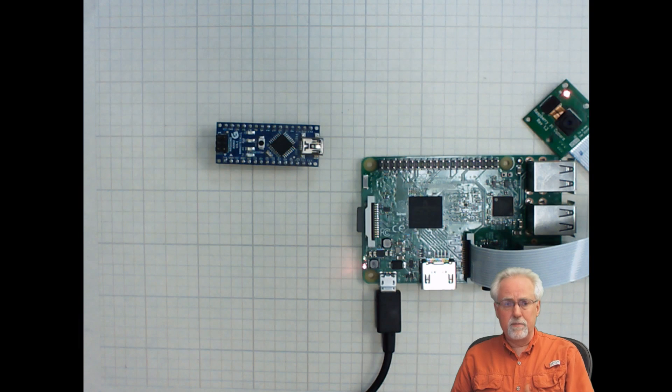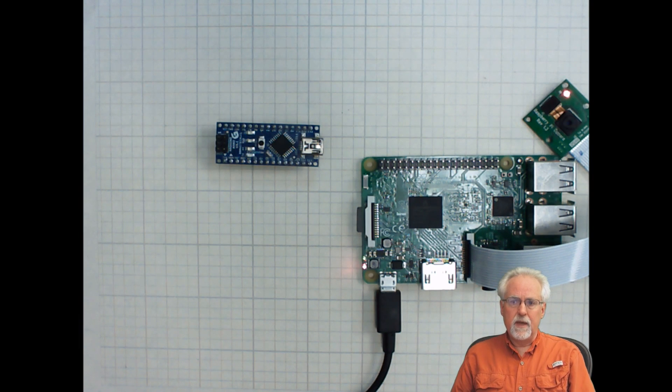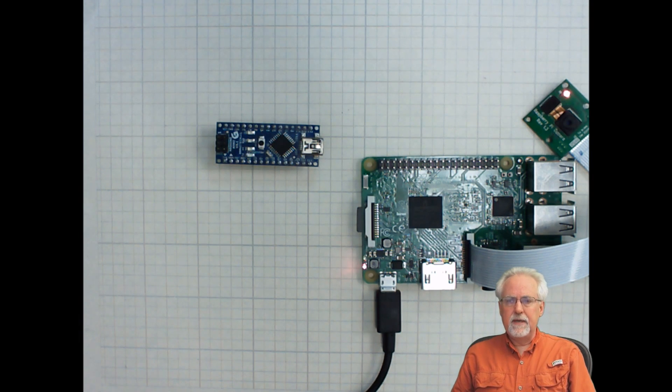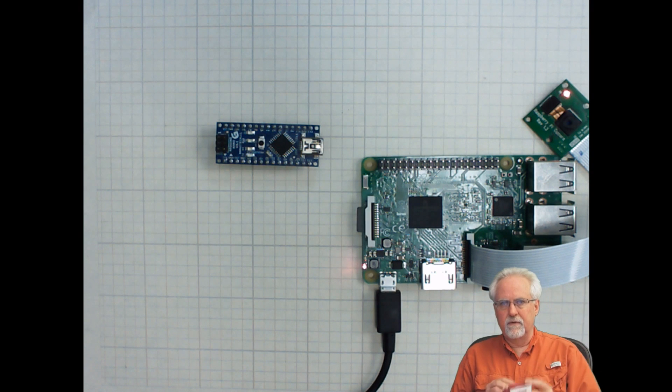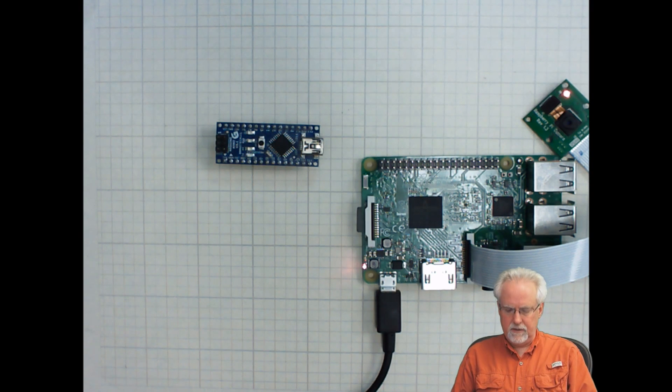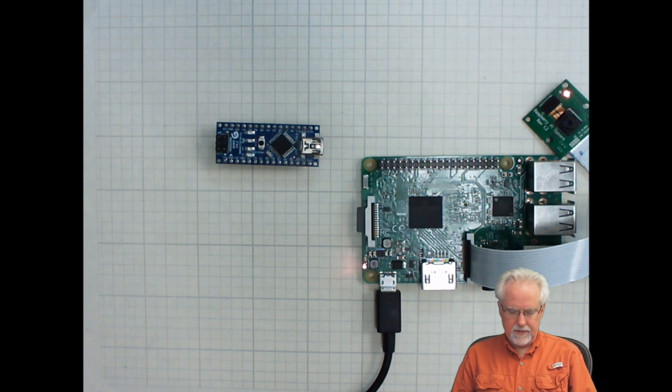But I will say that at this point there are some things that really intrigue me about the Omega, the Onion Omega 2. And let me kind of get into that a little bit and we'll sort of unbox it here and take a look at it.